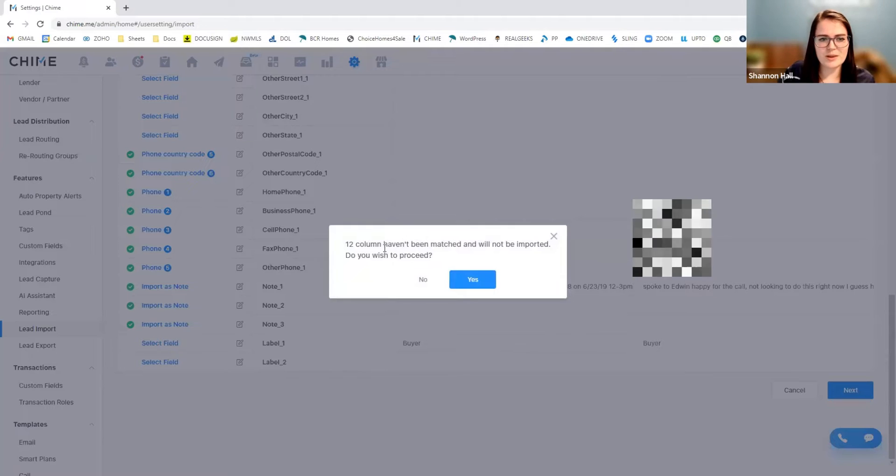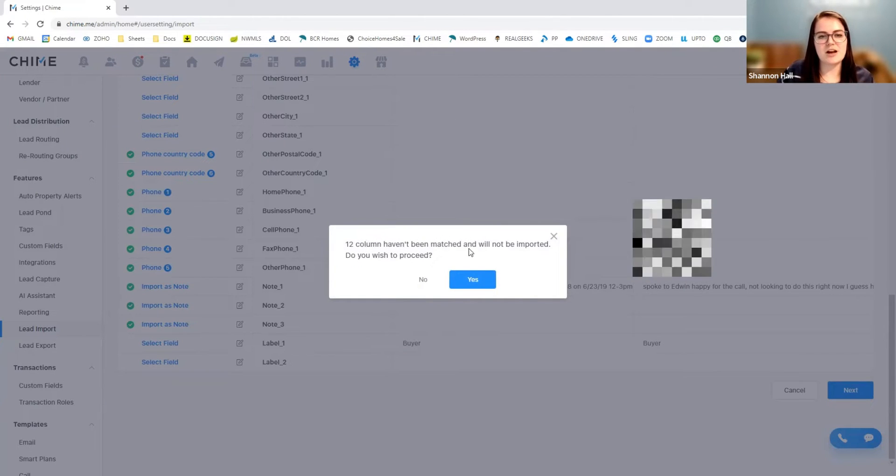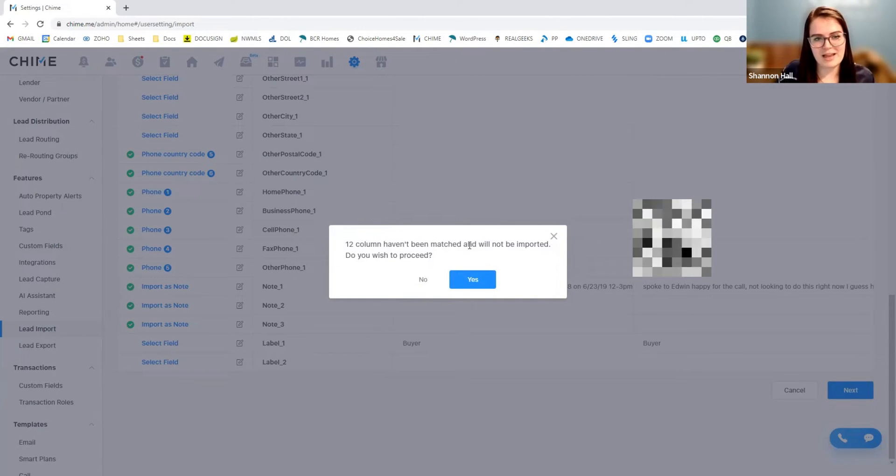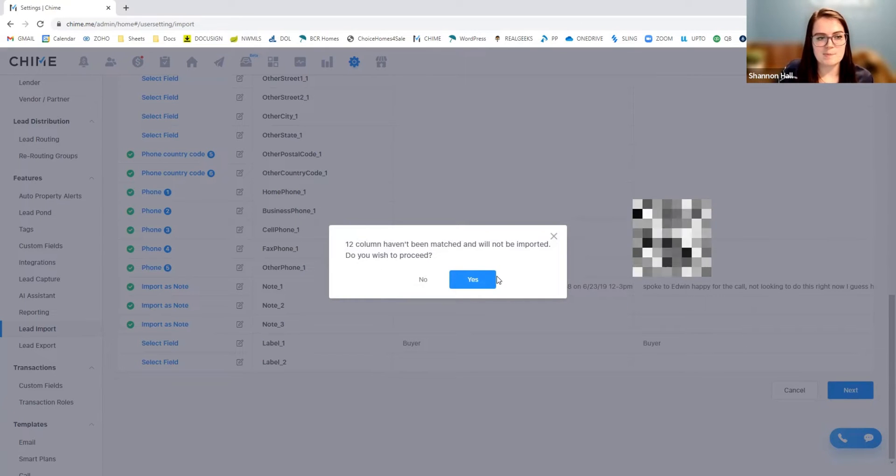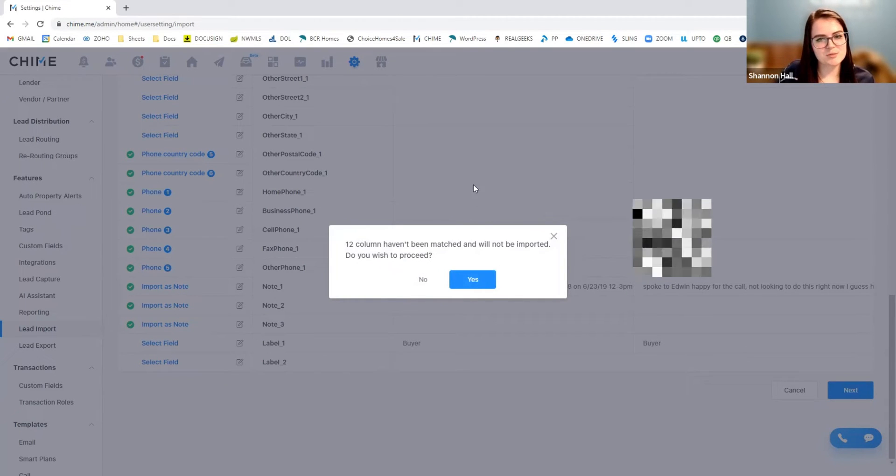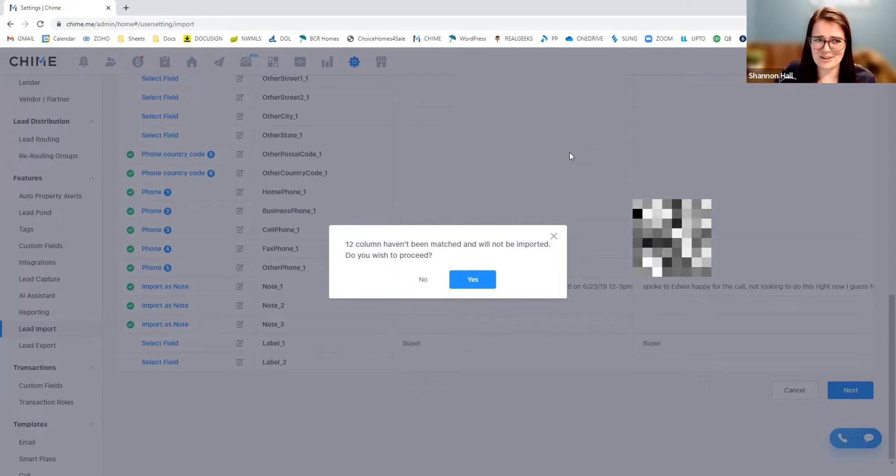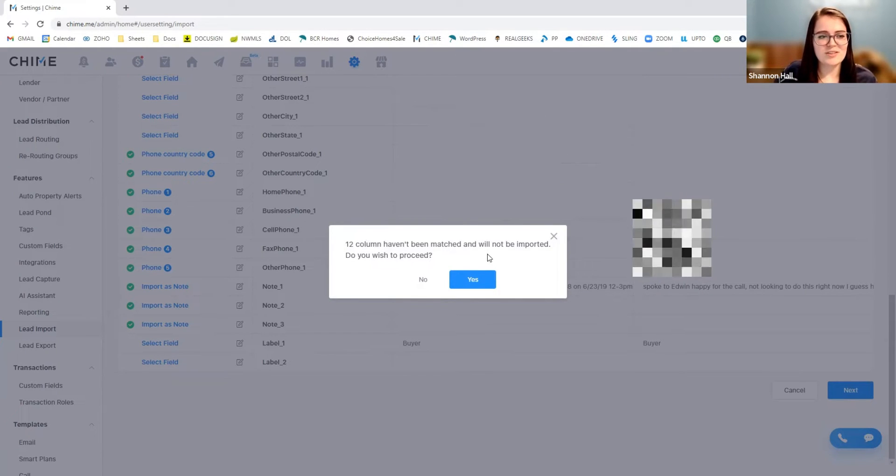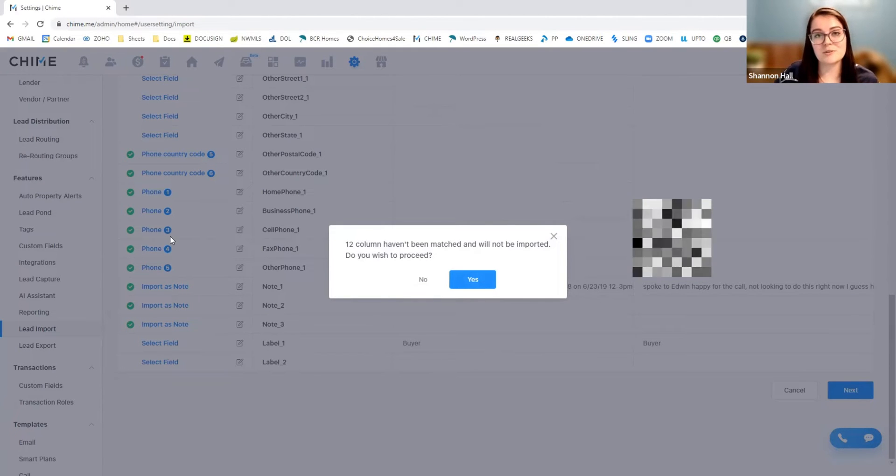So it is telling me right now that those columns have not been matched and will not be imported. Meaning that there's either no information provided in a lot of these columns, which you can tell there's not very much data, or that it just really could not determine that this cell phone is phone number three.